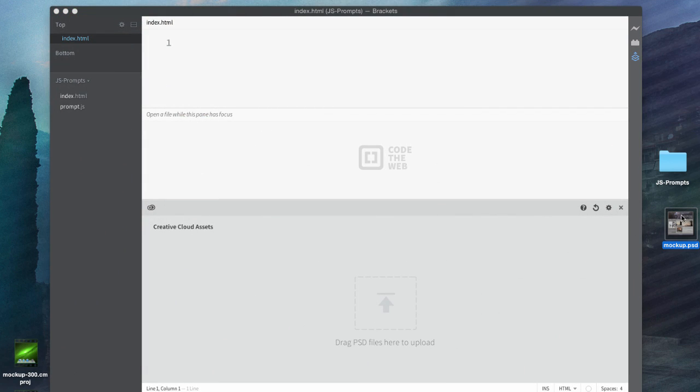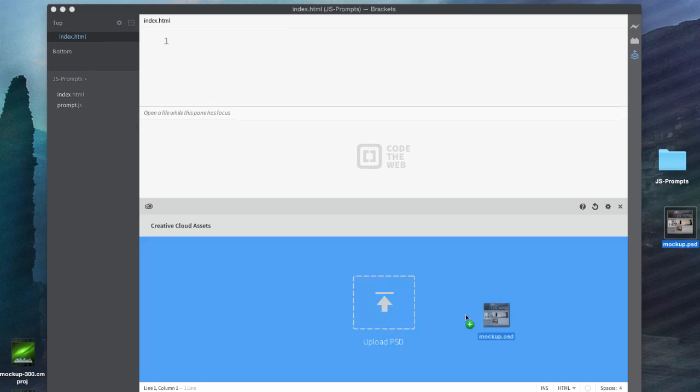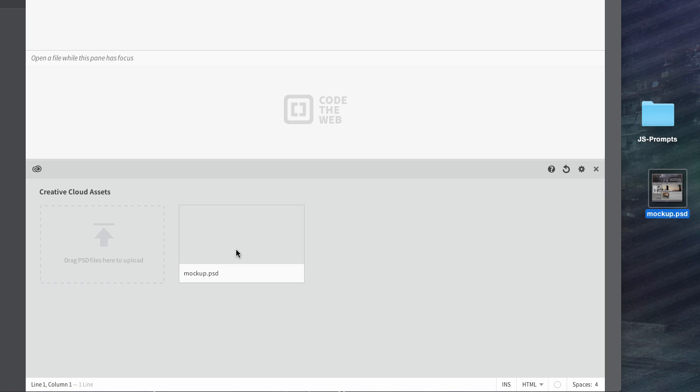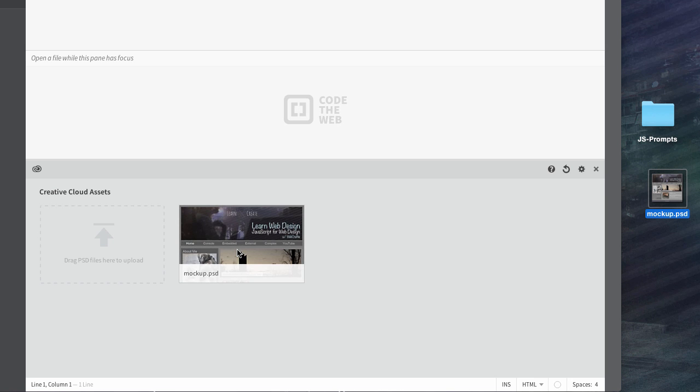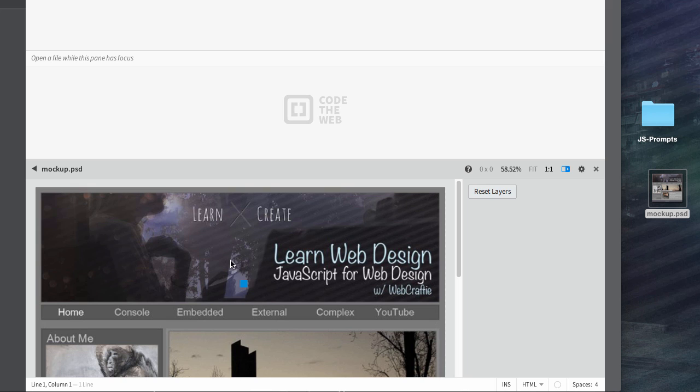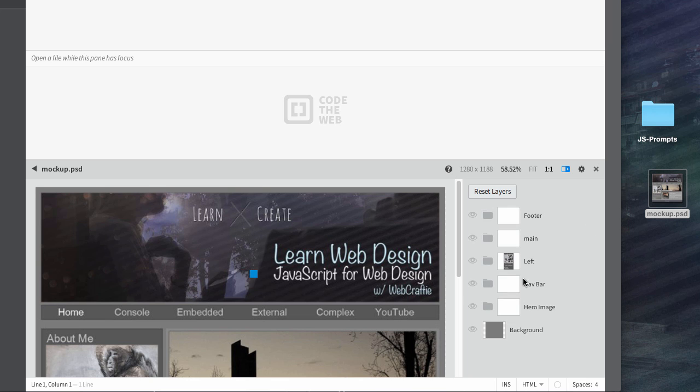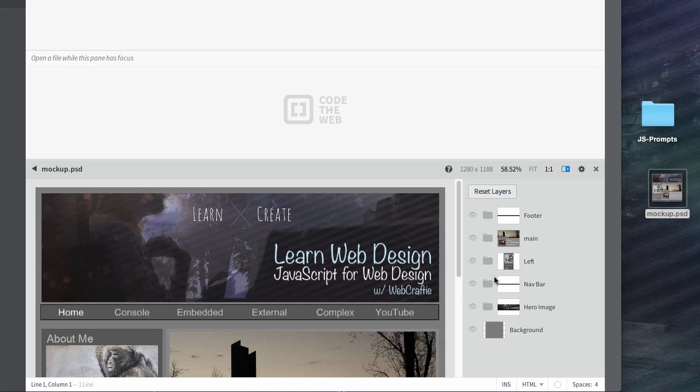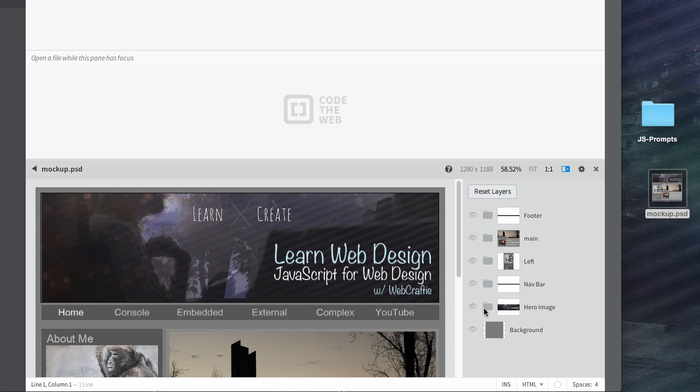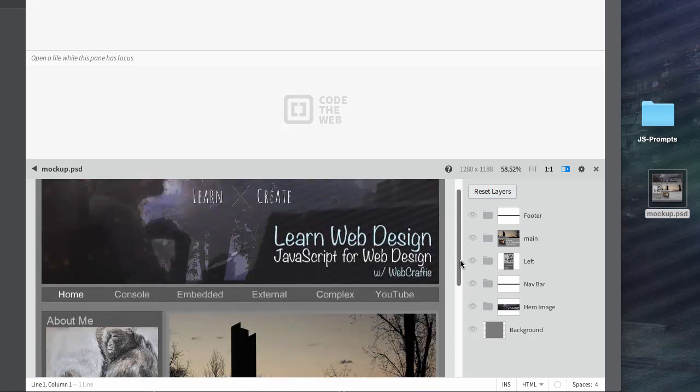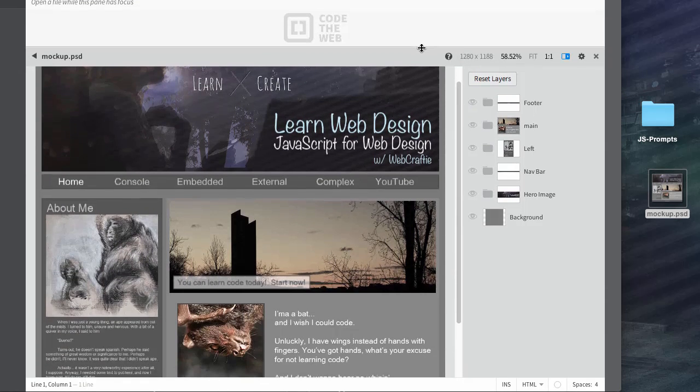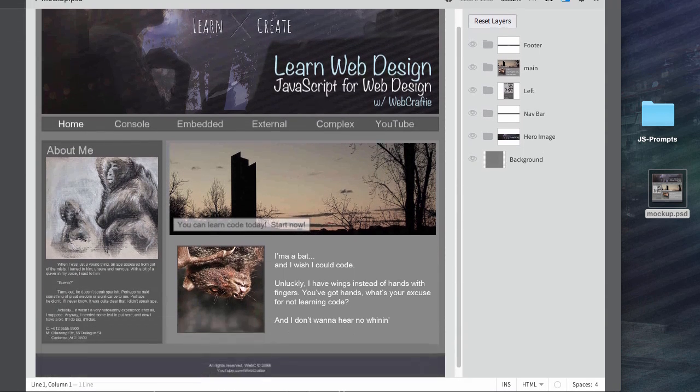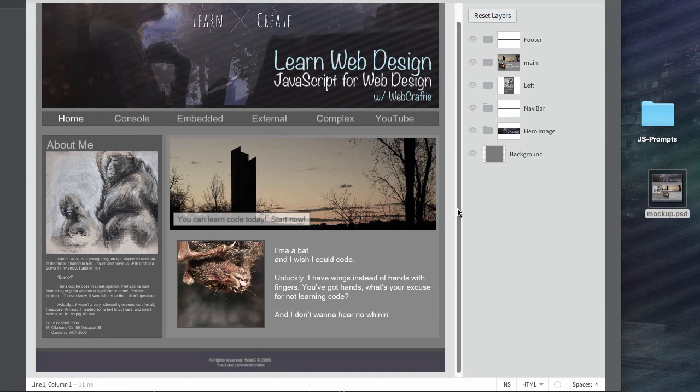So, I've got my PSD file here. I'm going to go ahead and drag it into here, and this is now a Creative Cloud asset. It's gone and taken this up to Adobe Server somewhere, and it's there now. So, now I can click on it, and you can see my mockup from Photoshop CS6, and you can see the different folders there, and you can see the whole mockup here.